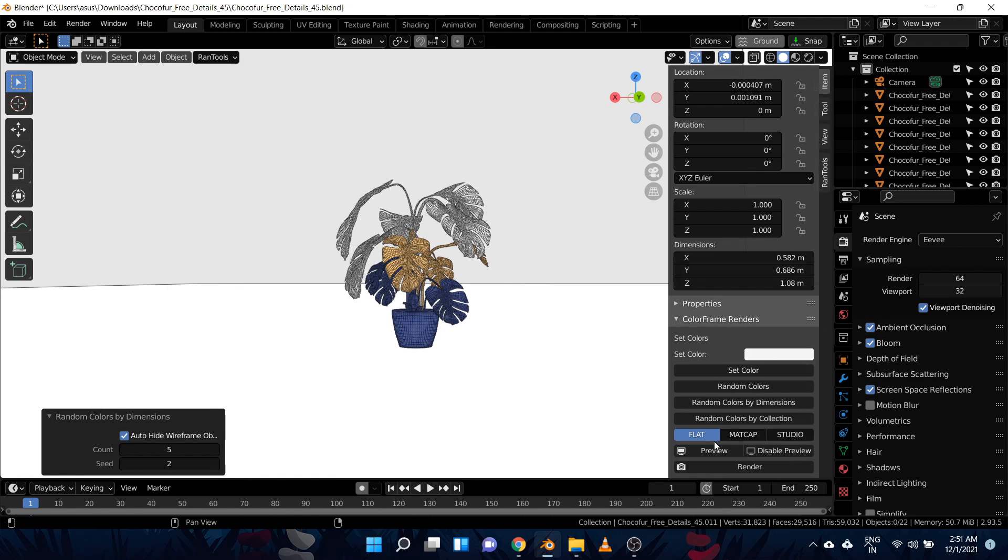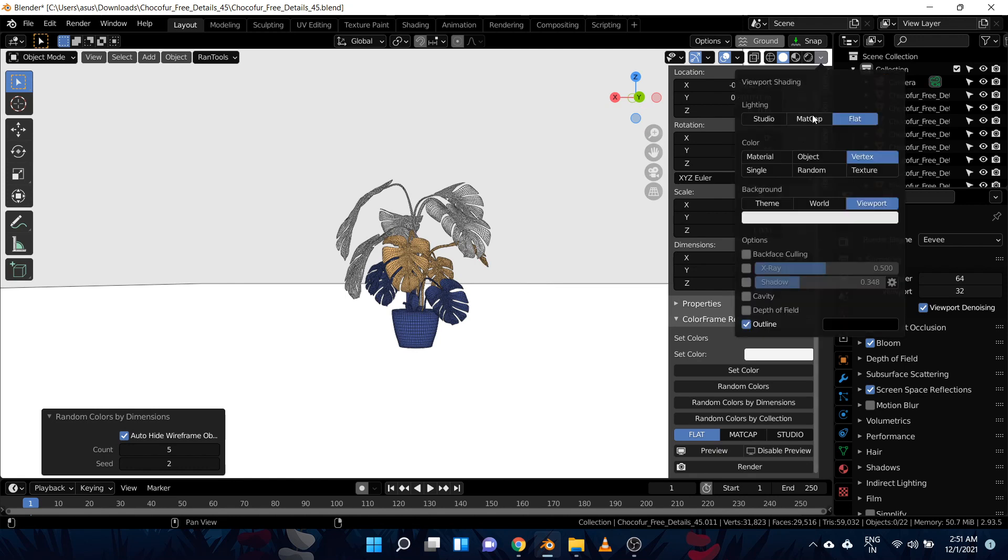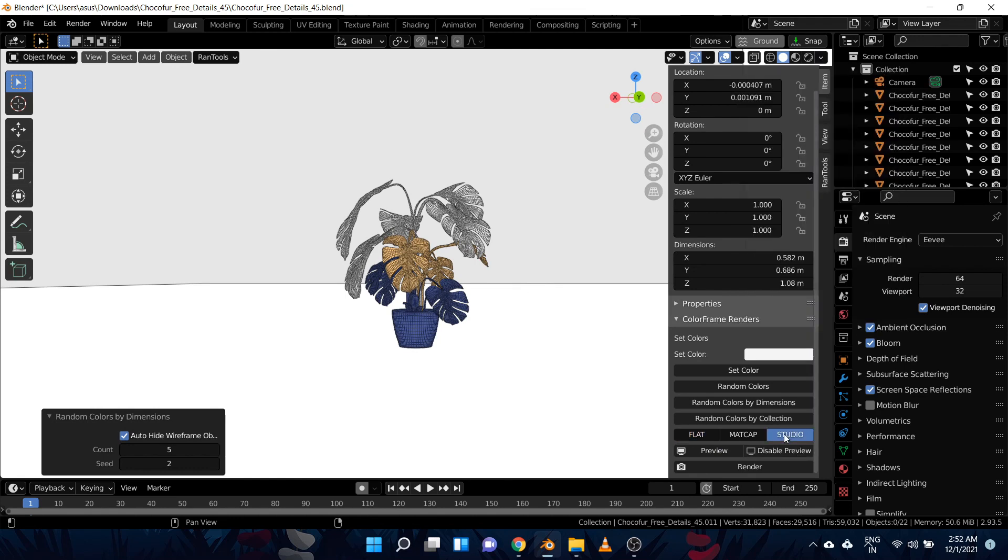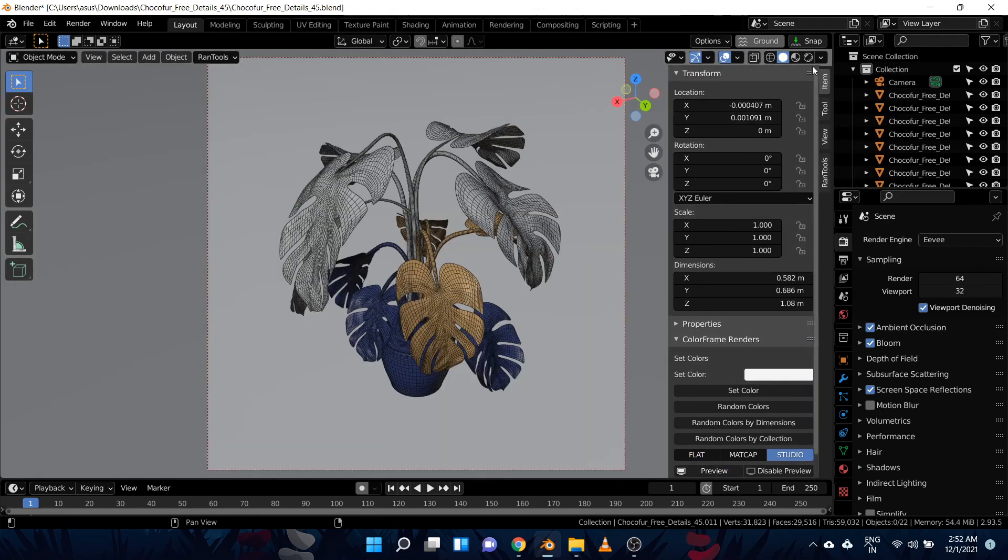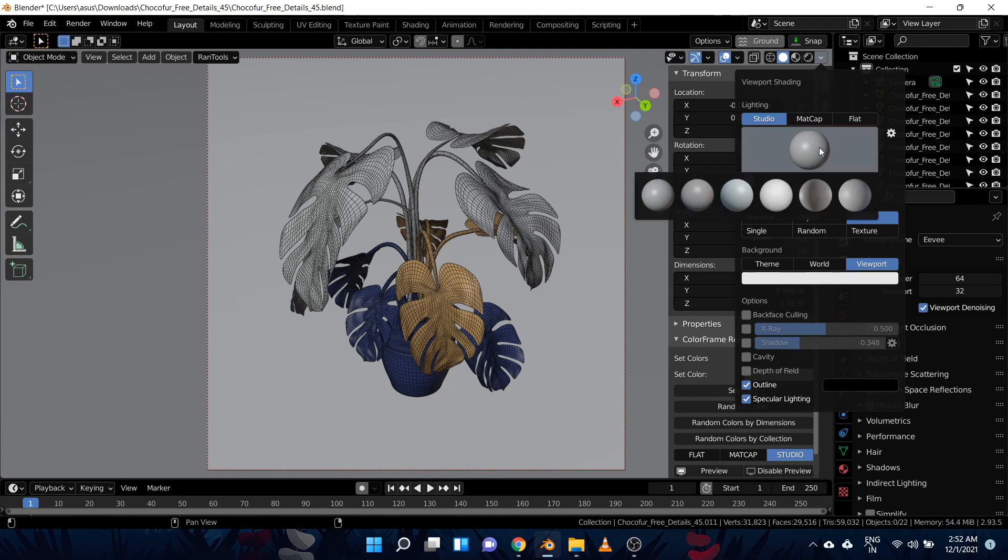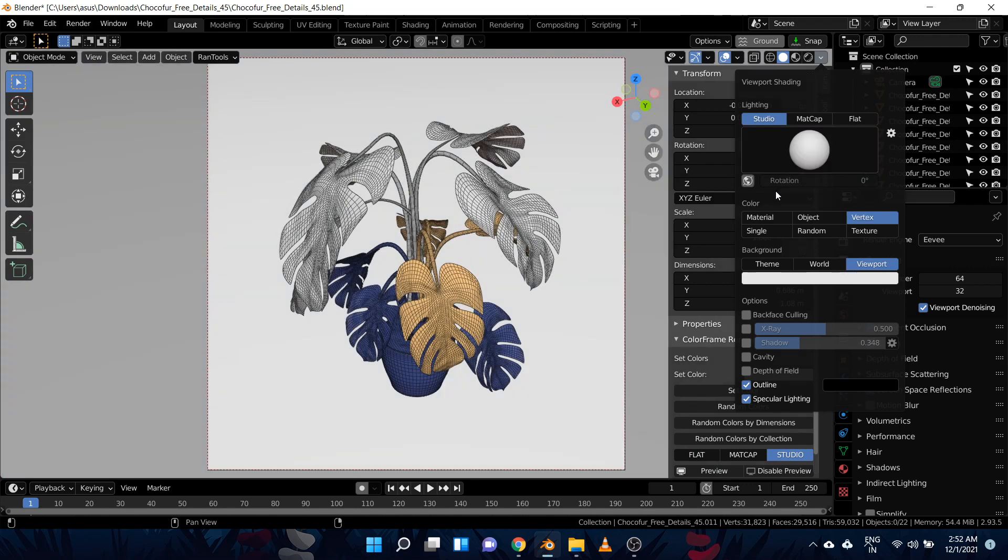These are basically same as these three lighting setups. And let's try this studio preview. And I've noticed this fourth one works the best. And because the addon uses viewport rendering, you can even further customize the look by using all these options.